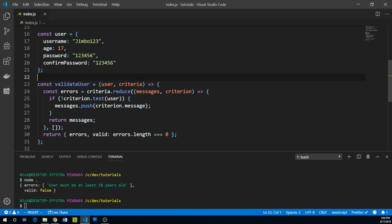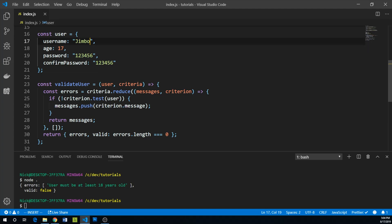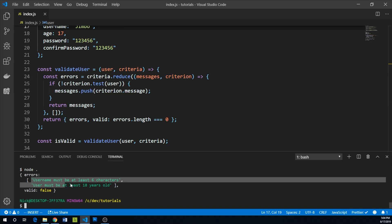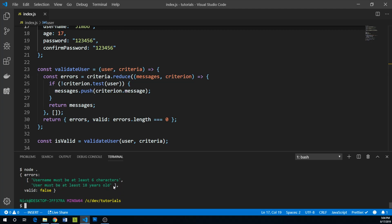We can change our username, make it a five character username, run this again. We have both of our errors in our errors array right now.